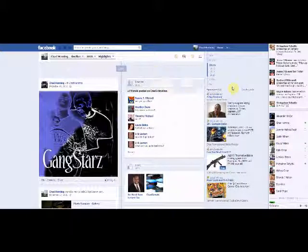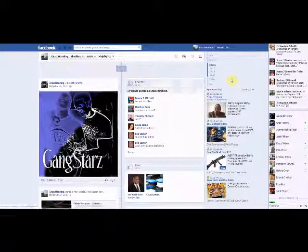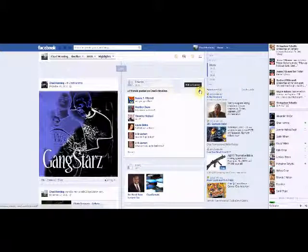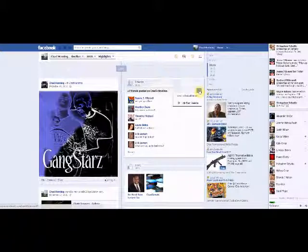So to disable people from being able to see this when they view your Facebook, all you've got to do is come here to this pencil, left click that, hide from timeline, left click that.